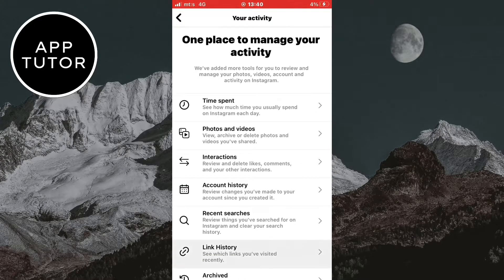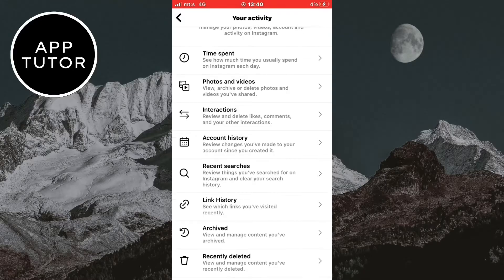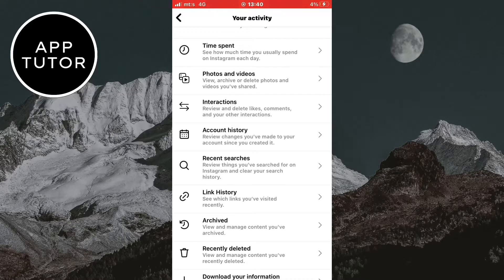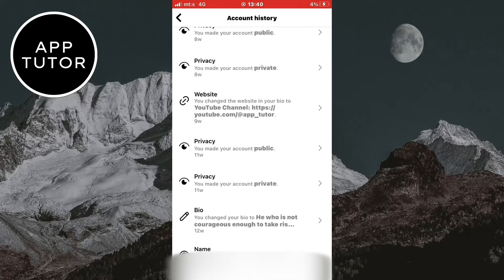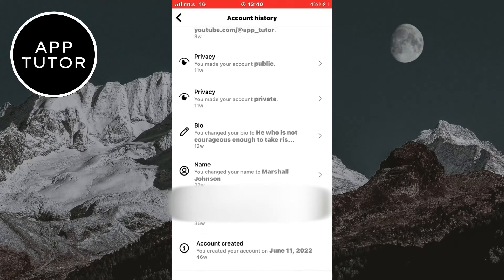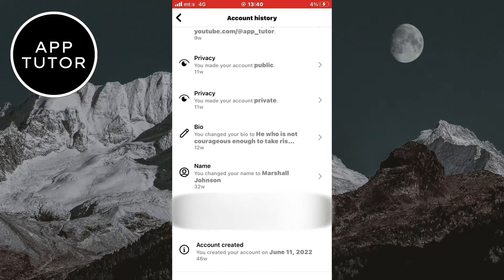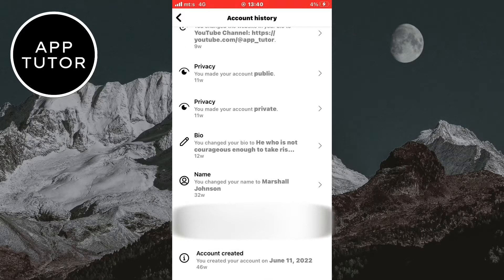In here you can check out a lot of stuff related to your Instagram account, and the option which we need to open is account history. Now you'll see all the different settings that you have changed or added since you joined Instagram. If we scroll all the way down to the bottom we're going to see the date when we created our account.